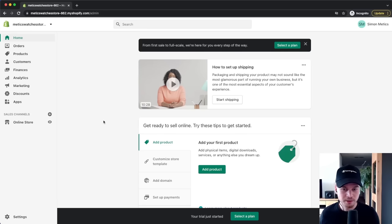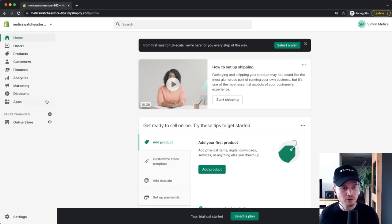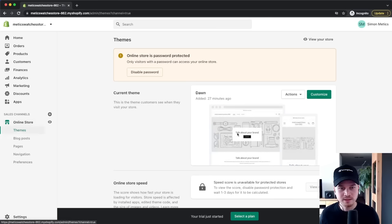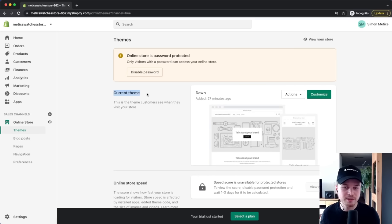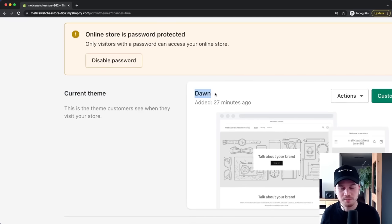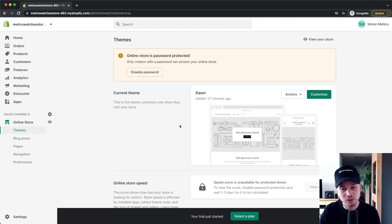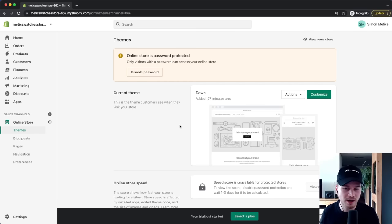The first step is to choose a theme for our new online store. Go to Online Store on the left side, then Themes. The default theme installed is the Dawn theme. When choosing a theme, you want to make sure it already matches the design and structure you're looking for, so you have a minimal amount of work to do before you're ready to launch.